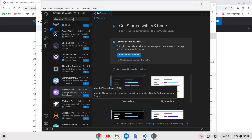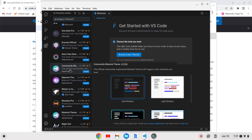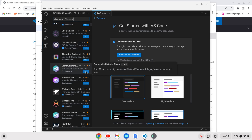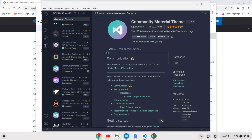For instance, if we wanted to install the Material Theme Icons we could do that. Let's install the Community Material Theme to show you how it works — any of these we can just click Install. Now we have that theme installed and we can pick from a bunch of different variants. Let's try Community Material Theme Pale Night High Contrast. You can see that the theme changes color and the syntax highlighting will be different when you start writing code.